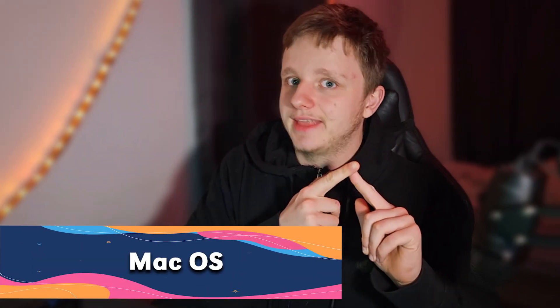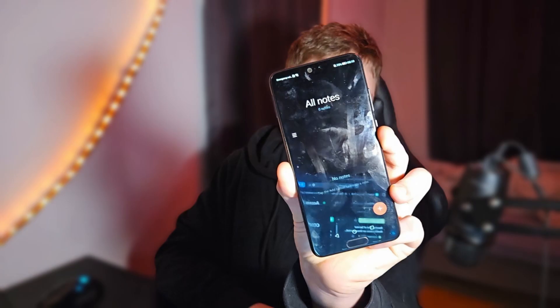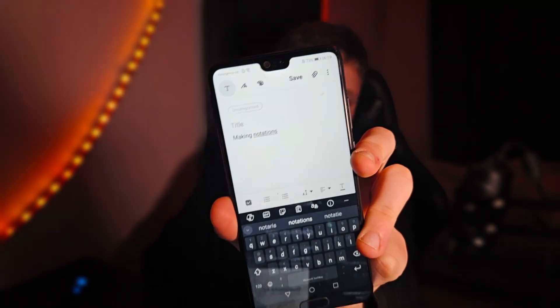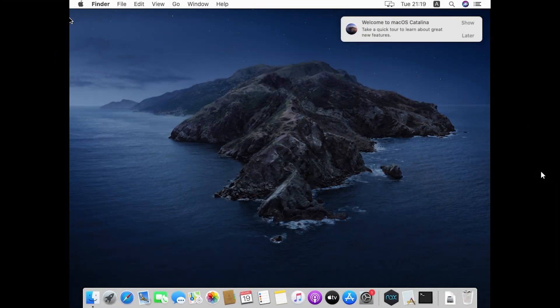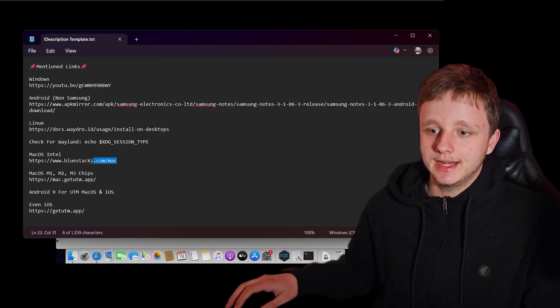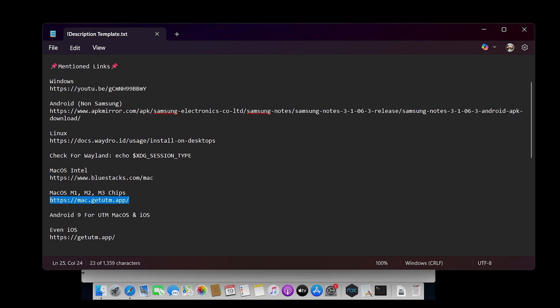Mac OS — Intel and the M1, M2, and M3 chips — and also iOS. A lot of people have been using Samsung Notes but don't have a Samsung phone. For example this is a Huawei P20 phone, and even though that's the case I can easily open Samsung Notes right here. For Mac, very easily just go to Safari. The link in the description for Intel is this one, and for the M chips it's this one. We need this Android 9 image file so it can start up Android inside of macOS. So very easily — BlueStacks.